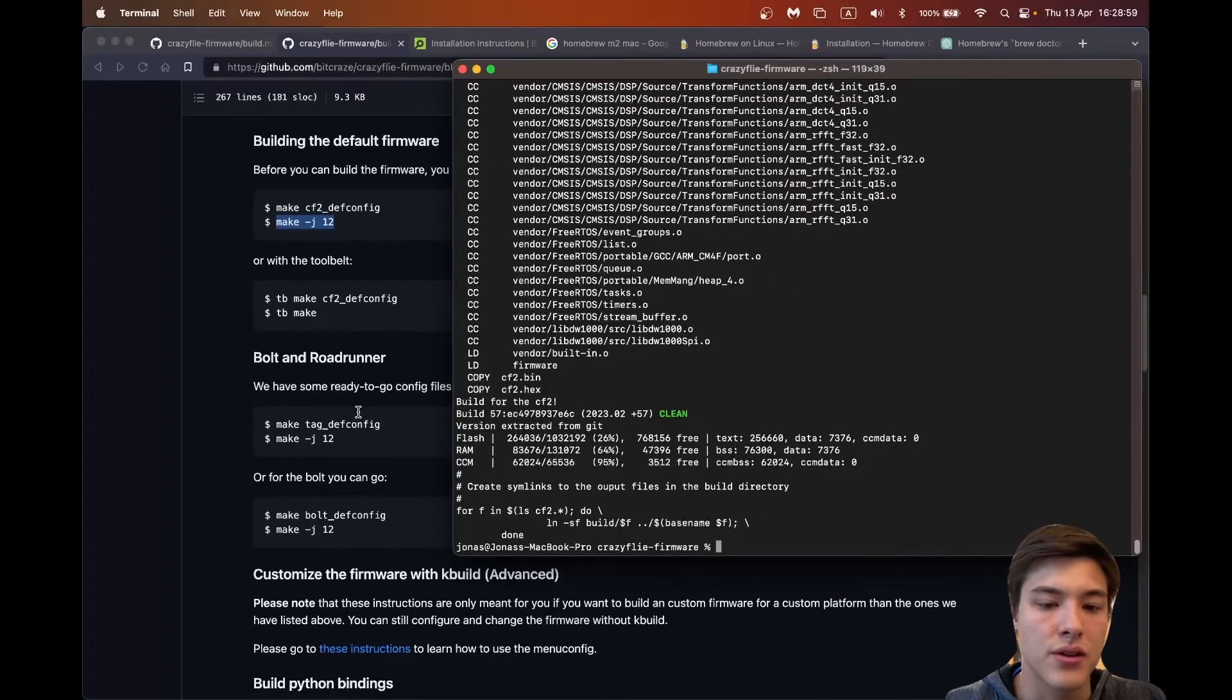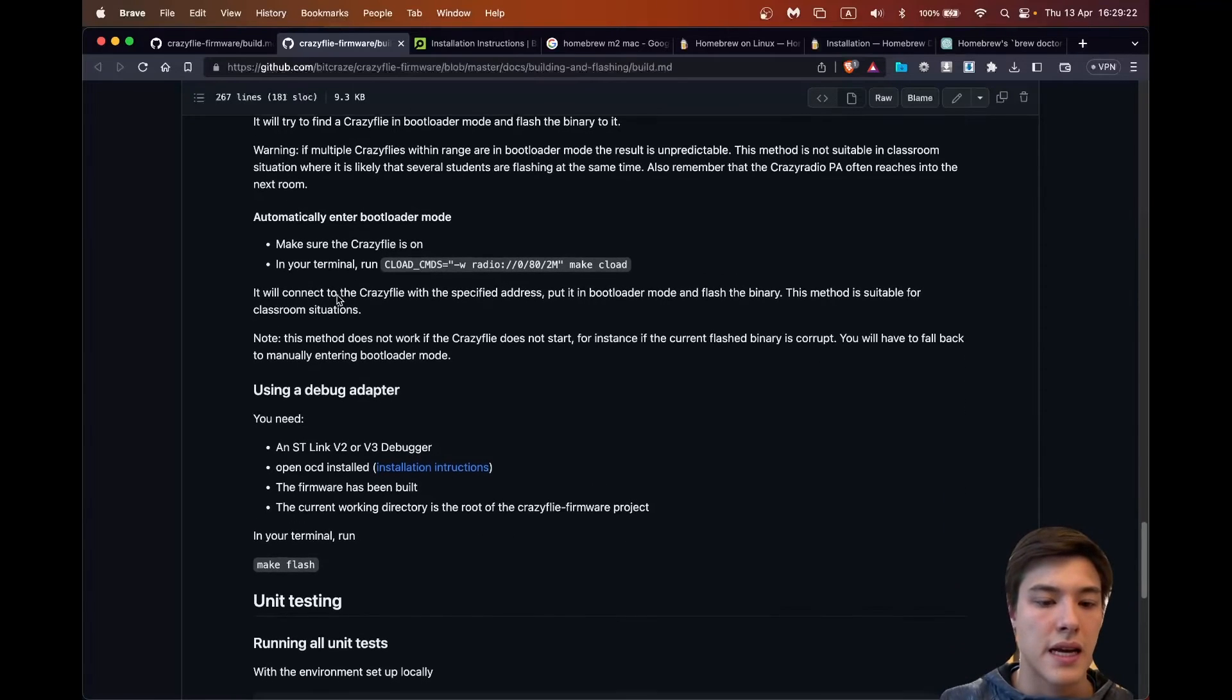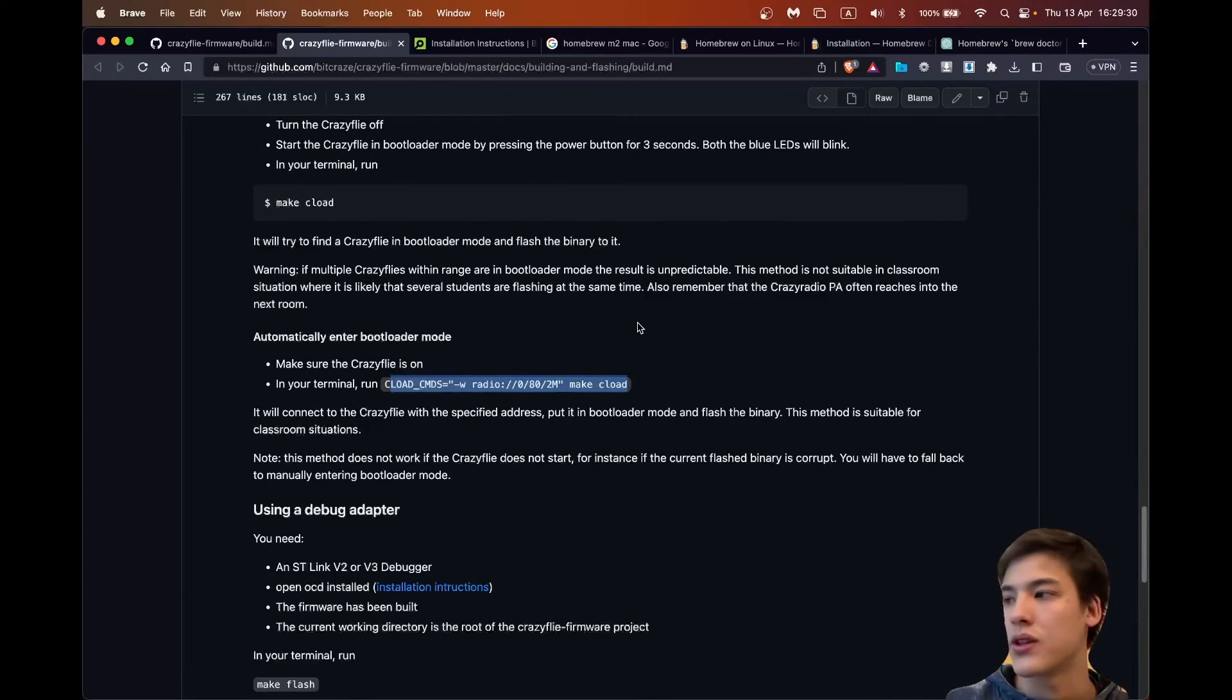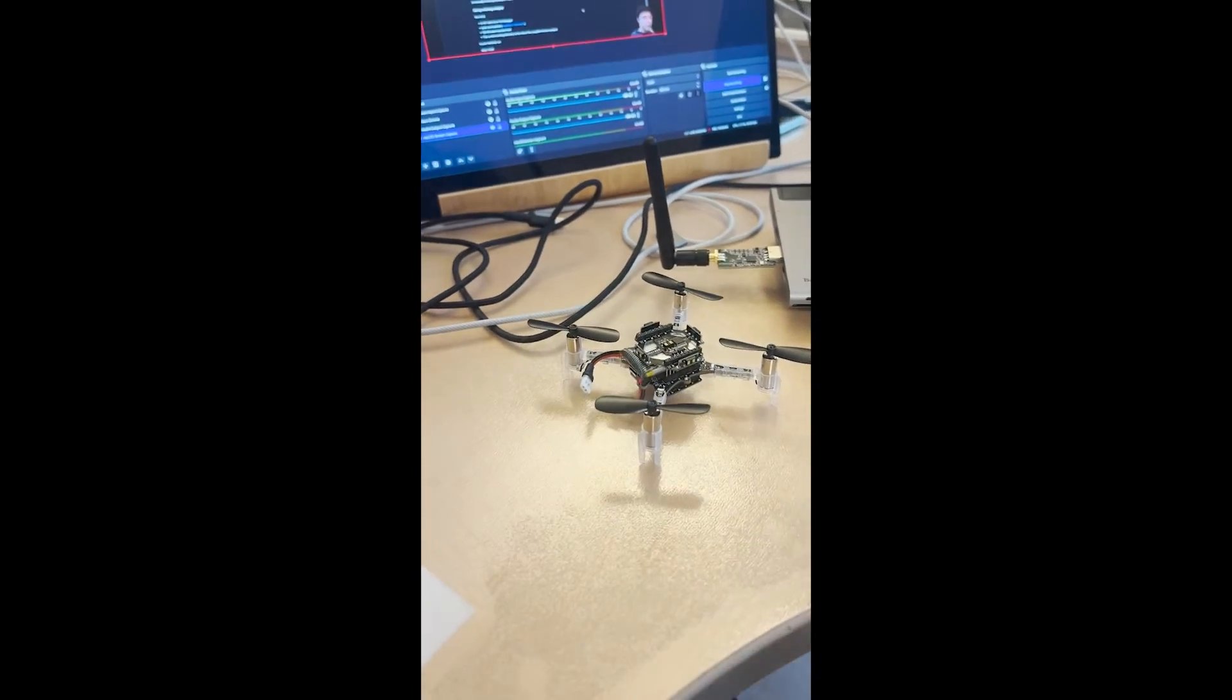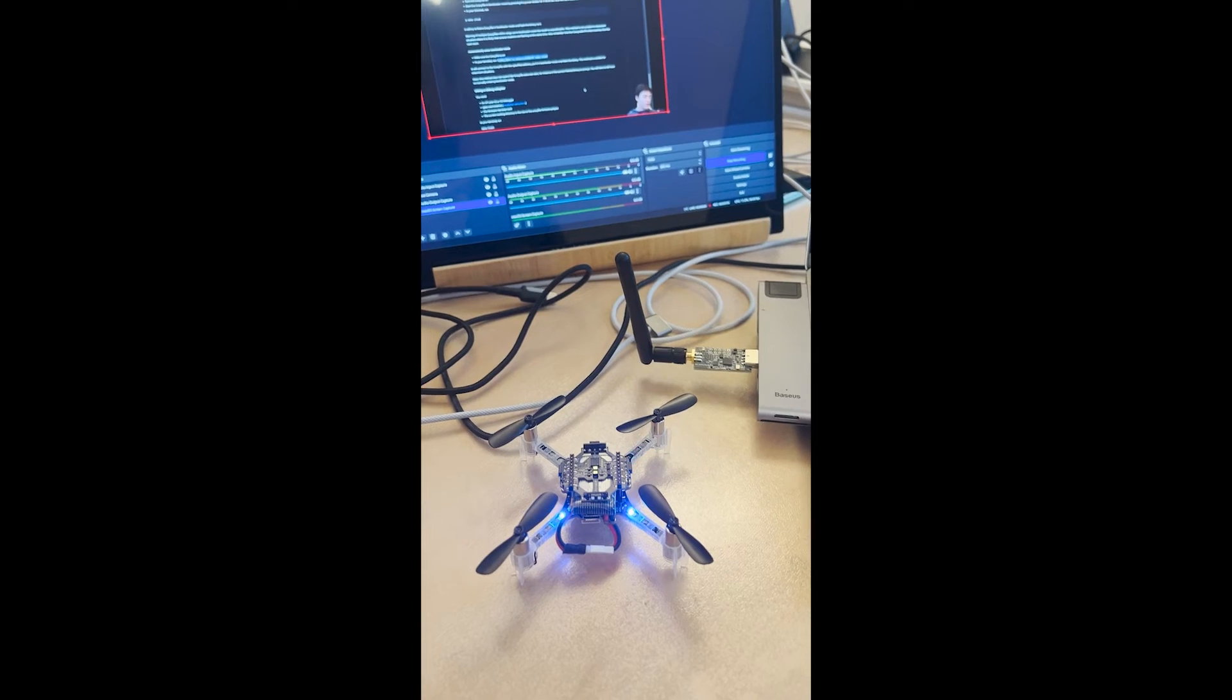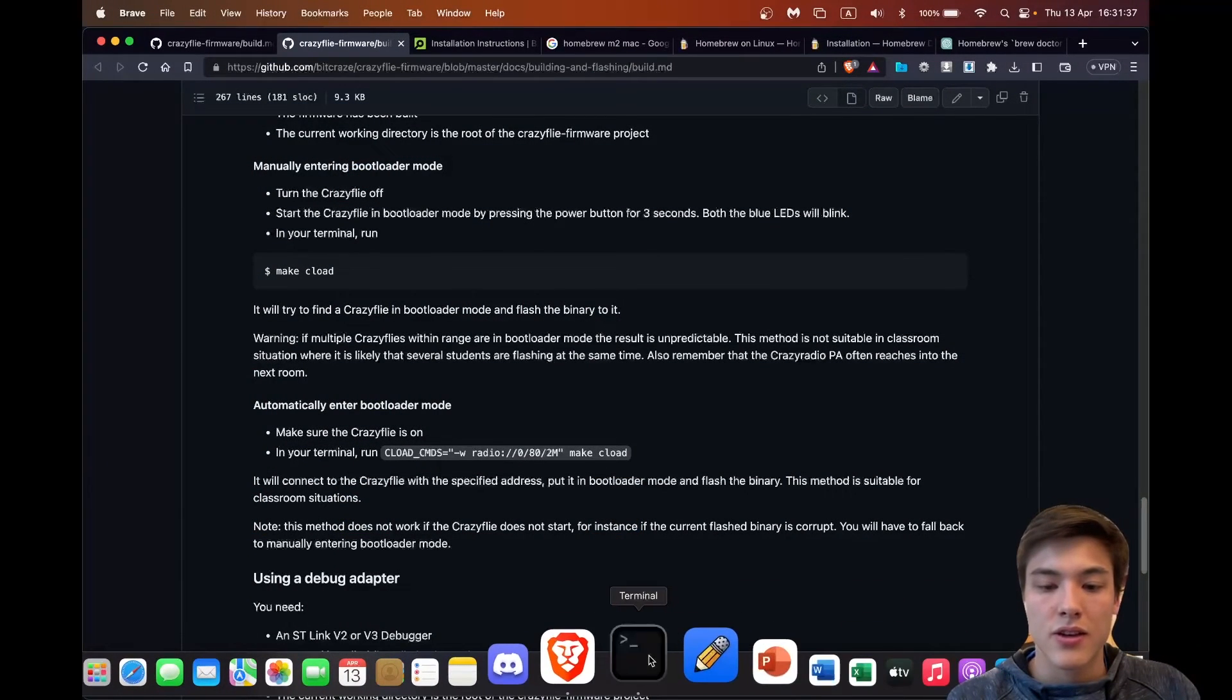So now we could flash it onto the Crazyfly itself. You can connect the Crazyfly radio and I will use this code so I don't have to put the Crazyfly manually in the bootloader mode. Here I will plug in the Crazyfly radio and we'll start the Crazyfly itself. Now that the Crazyfly has started I'll put it in the ground. I already have a software pre-installed on it so I will change it now.